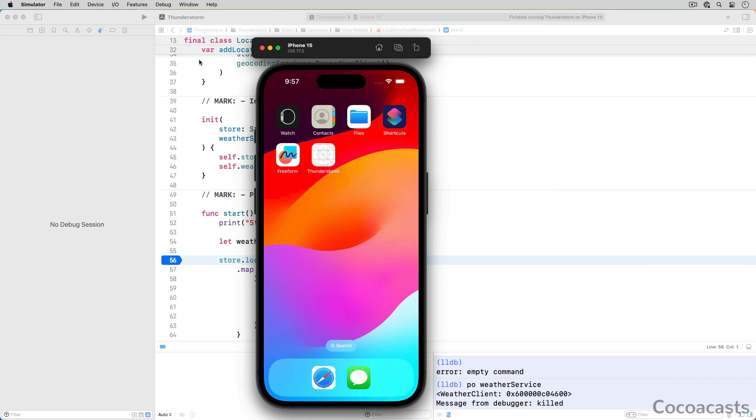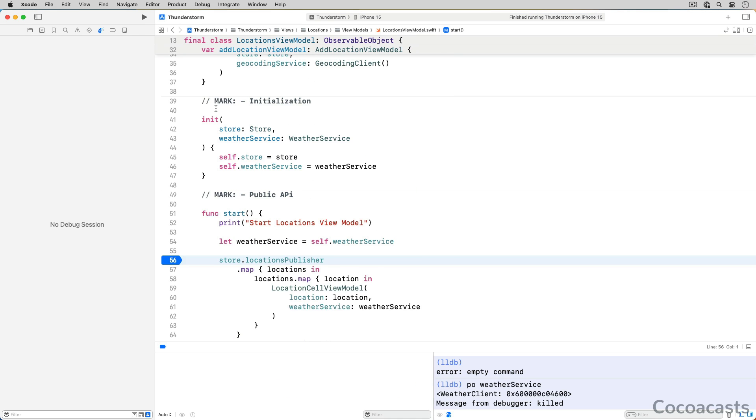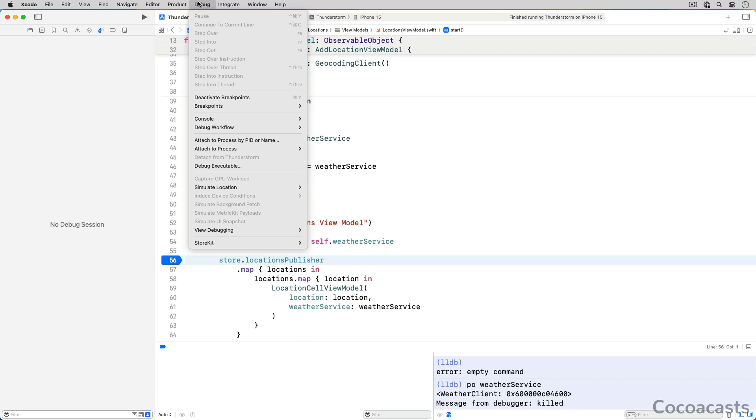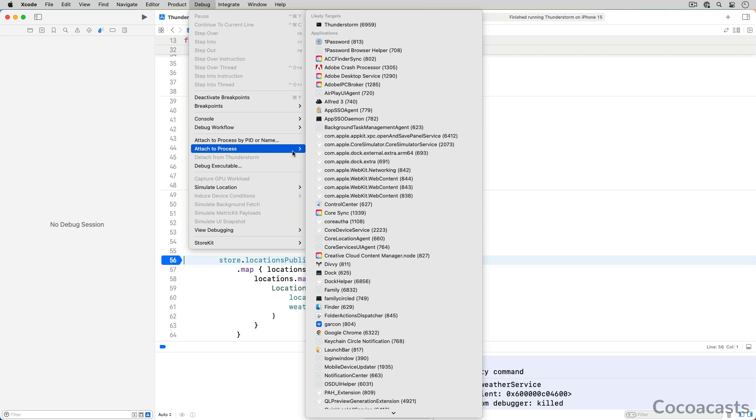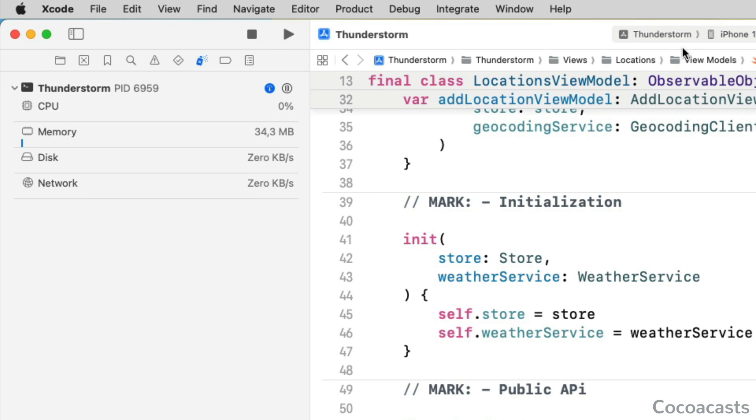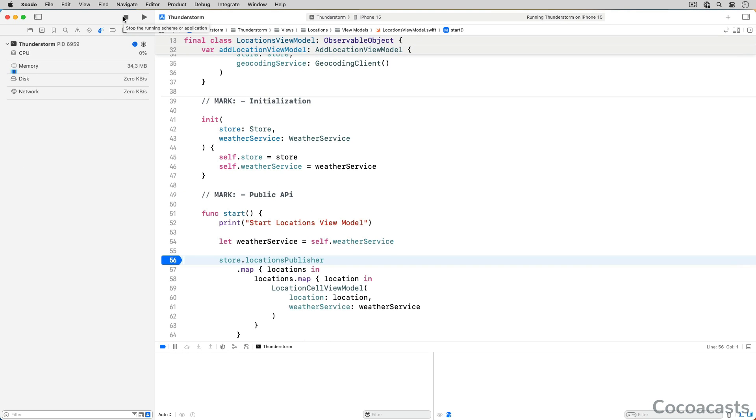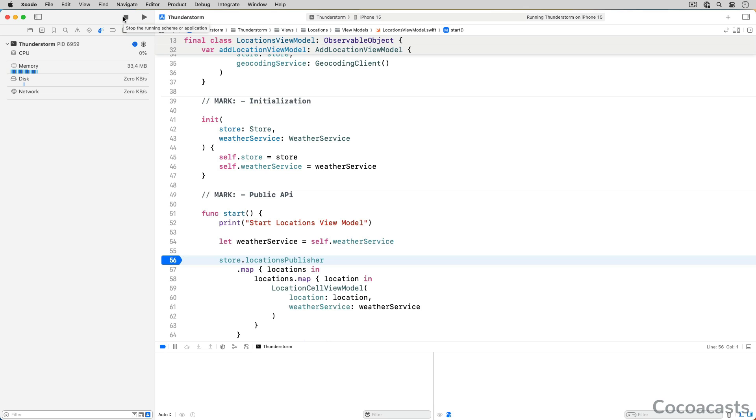We launch the app and choose Attach to Process from Xcode's Debug menu. Xcode helps us by showing us a list of likely targets at the top. When we select the process we are interested in, the stop button is enabled, indicating that the debugger is successfully attached to the process. Let's take it one step further. A few years ago, Xcode added support for wireless debugging. That means you can build and run your app on a physical device without the need for a wire. That is convenient and it means developers can also attach the debugger to a process that is running on a device.